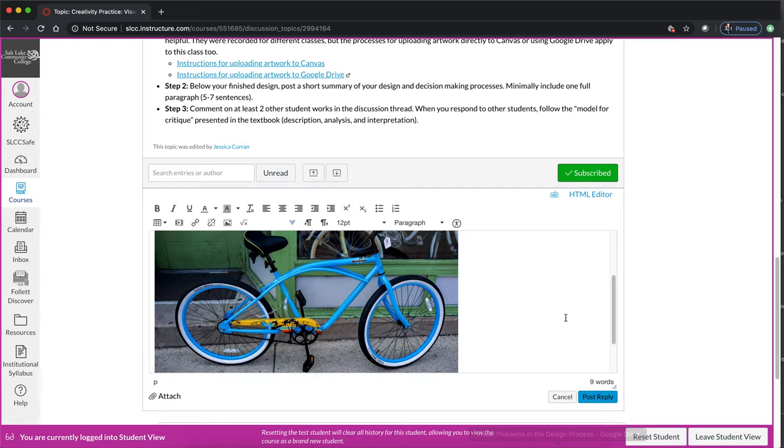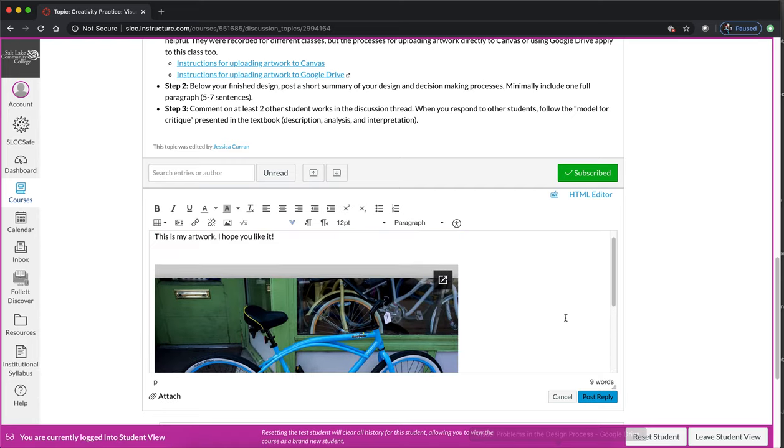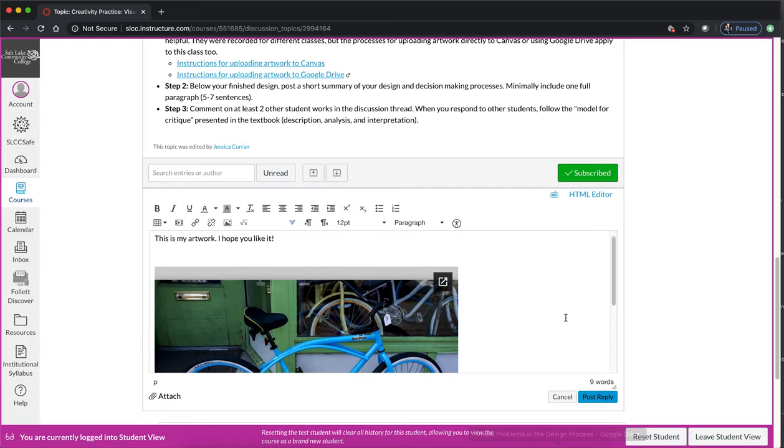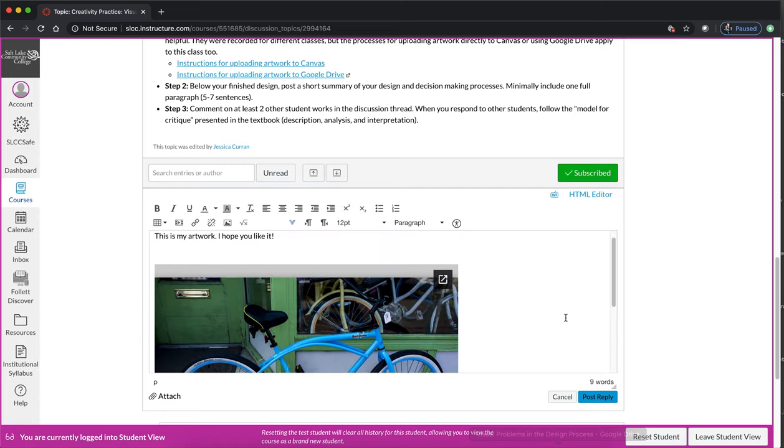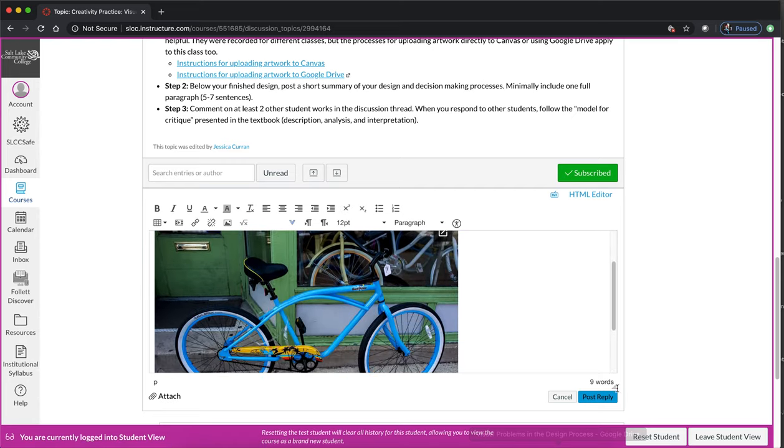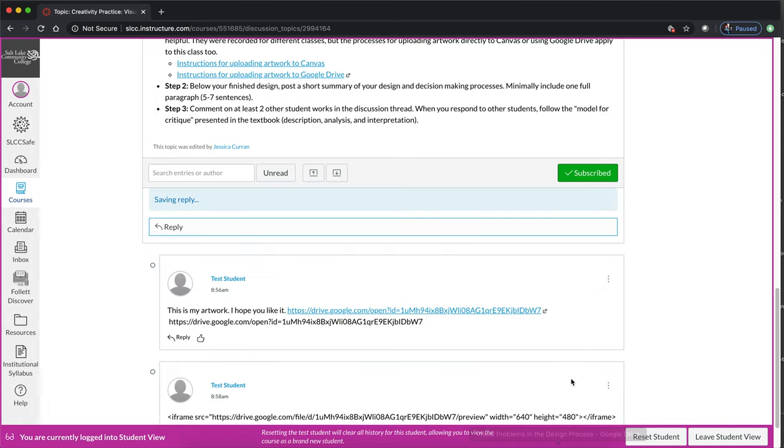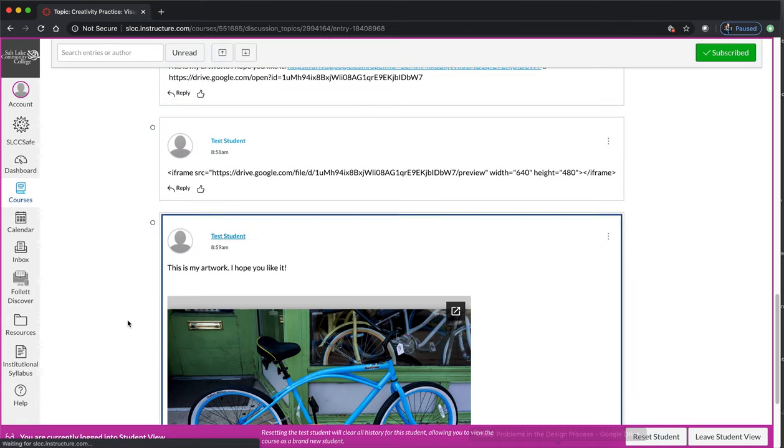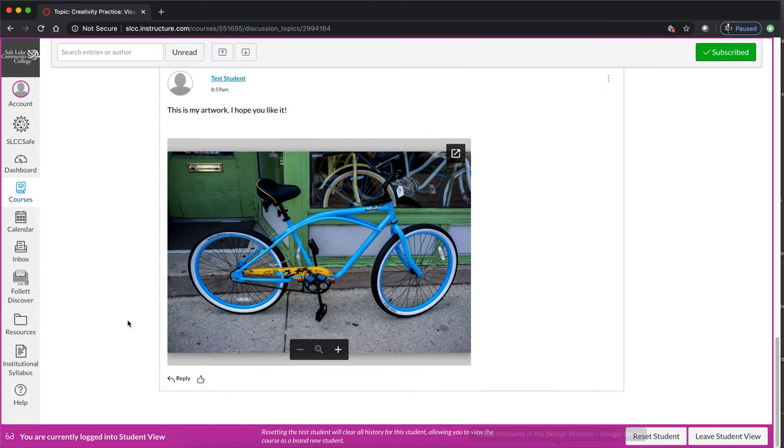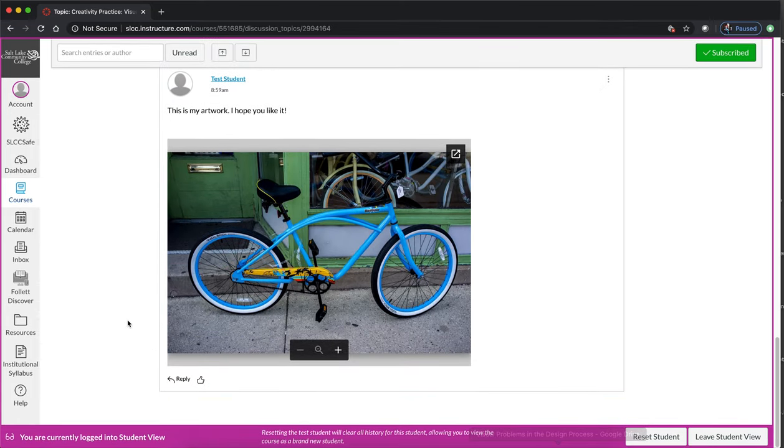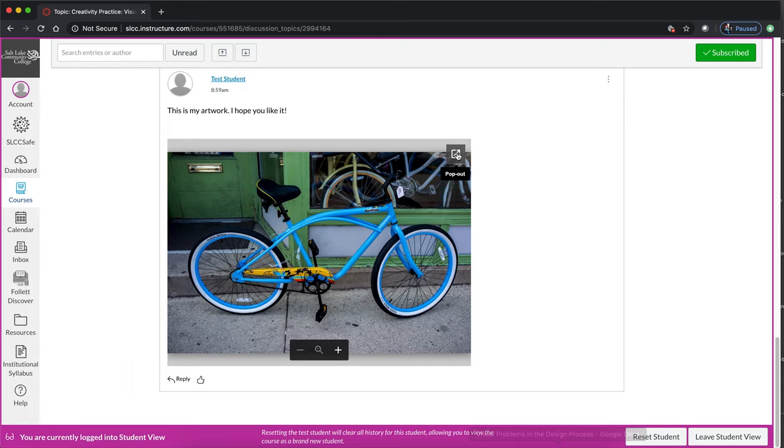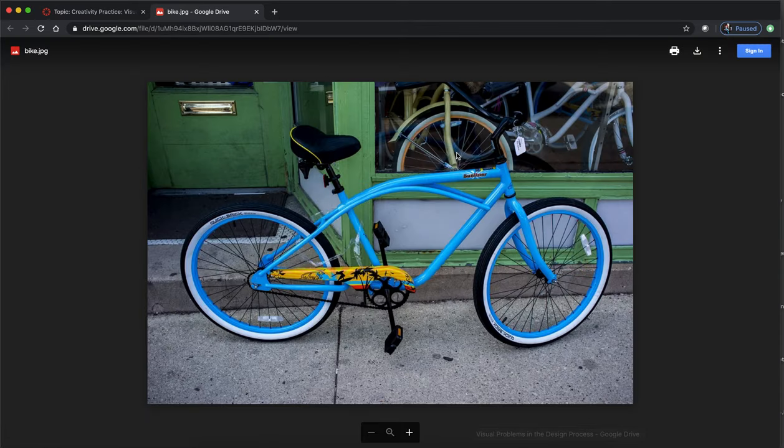So I recommend hit rich content editor again to go back to the visual editor and then you should see your artwork appear. My internet's being a little slow so it took a second but it's there and it's embedded. So now when you hit post reply your artwork will display right in line with the rest of your post and so as students scroll past they'll be able to see your artwork and it will be a smaller version of your artwork. It's in a little frame but your classmates can always hit this little pop out button if they want to see a larger or full size version of your project.